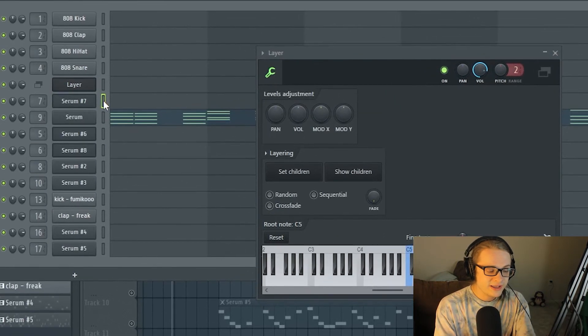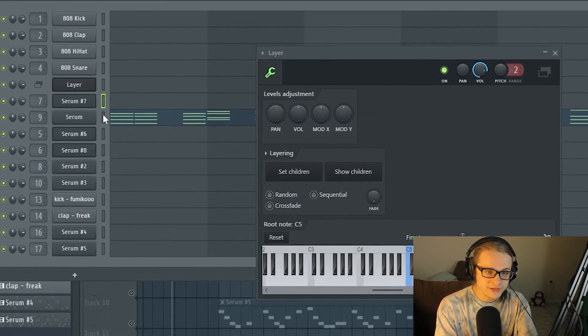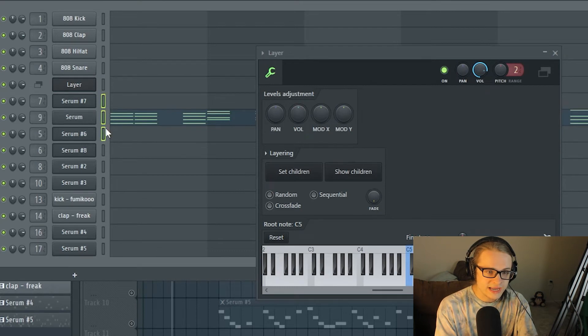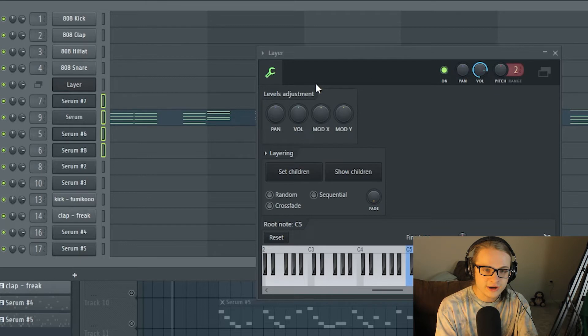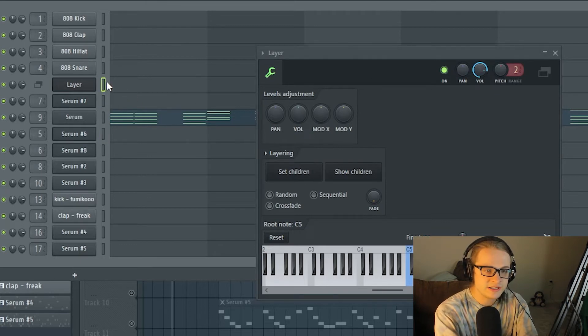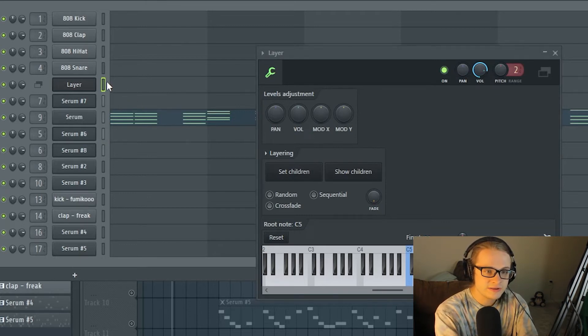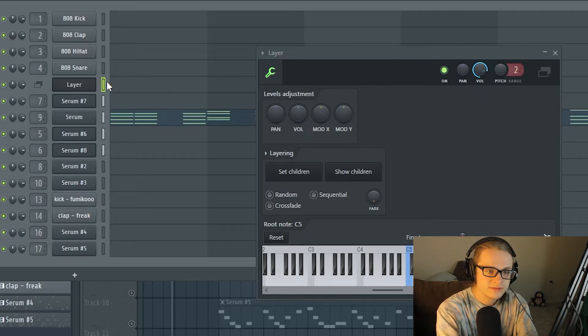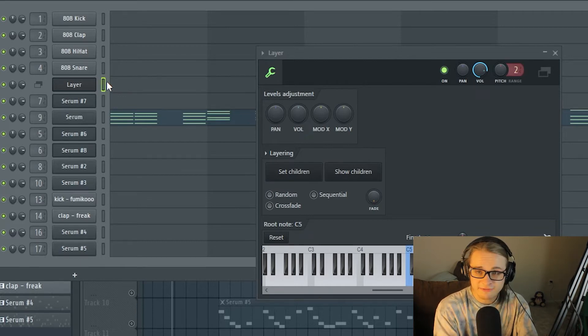And then that way I can just hold control and slide between the 4 different synths that I'm trying to choose here. Now when I go into layer, I just click set children and now anytime I play into layer, it plays every single synth at once.